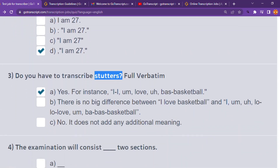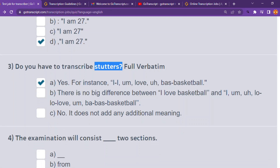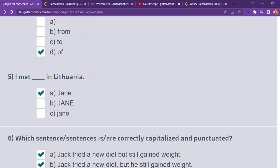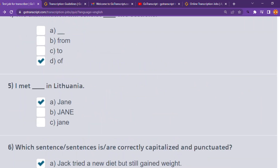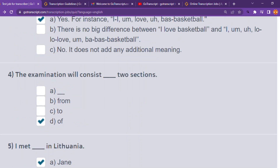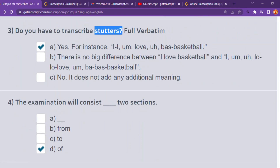Number four: 'the extermination will cost — to section.' Let's see which choice is correct. Choice A is wrong — 'it will consist of a dash.' Choice B — 'from to section' — is also wrong. The answer is that it will consist of two sections.